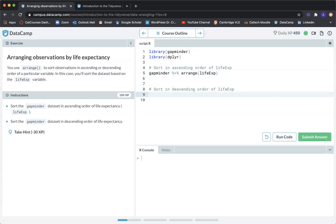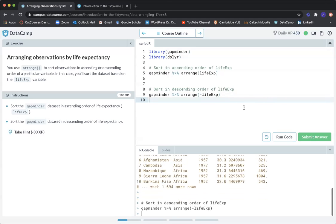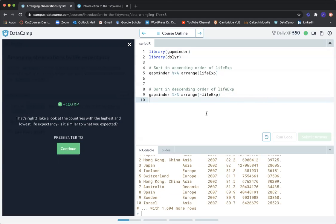We copy and paste the ascending version and modify it for descending order using desc(). Let's submit the answer. That's right. Take a look at the countries with the highest and lowest life expectancy. Is it similar to what you expected? Let's continue.